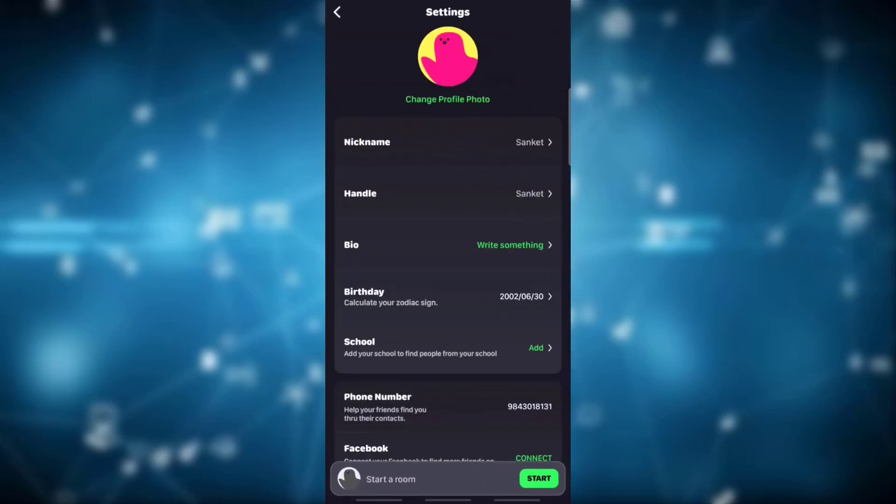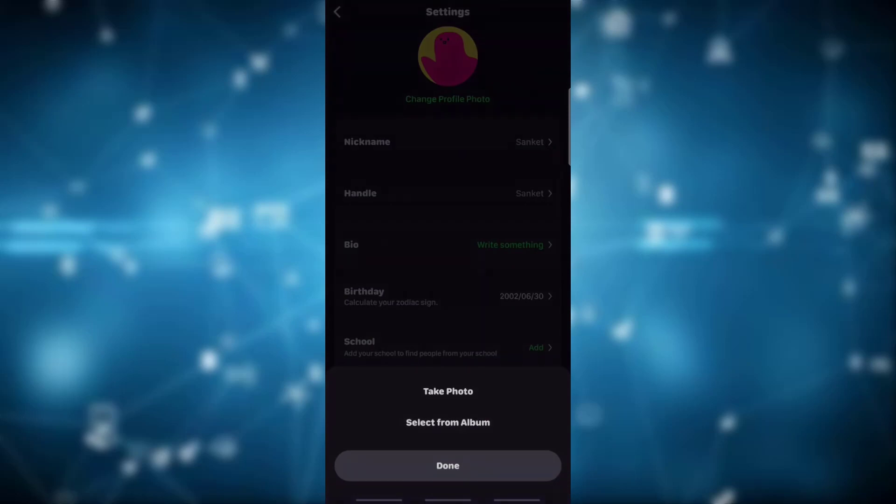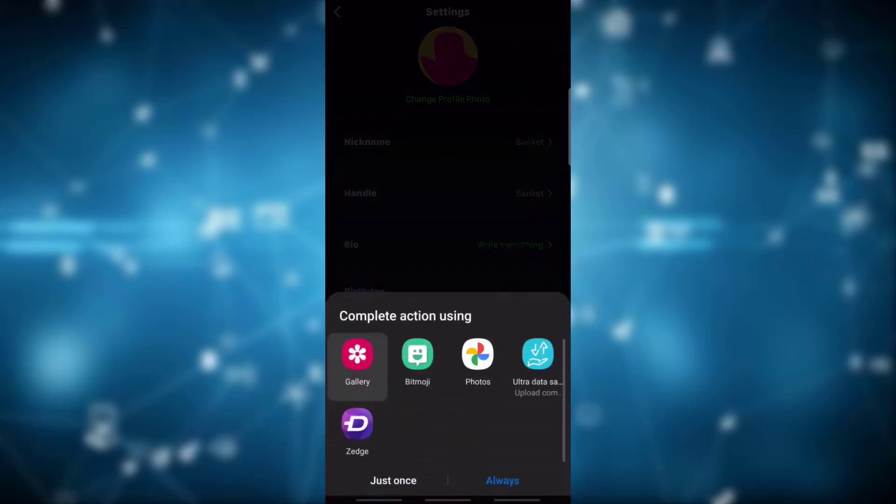You may take a photo or select from album. Choose the option you would like to have.